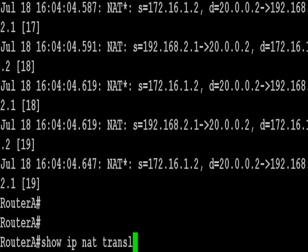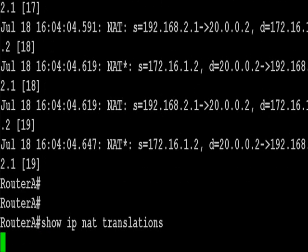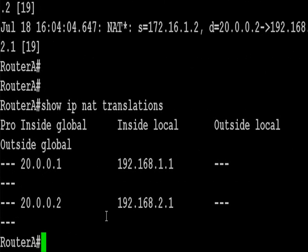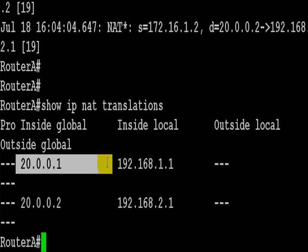And we can do that also with the show IP NAT translations command. And that's the end of the lab. Thanks a lot for watching.